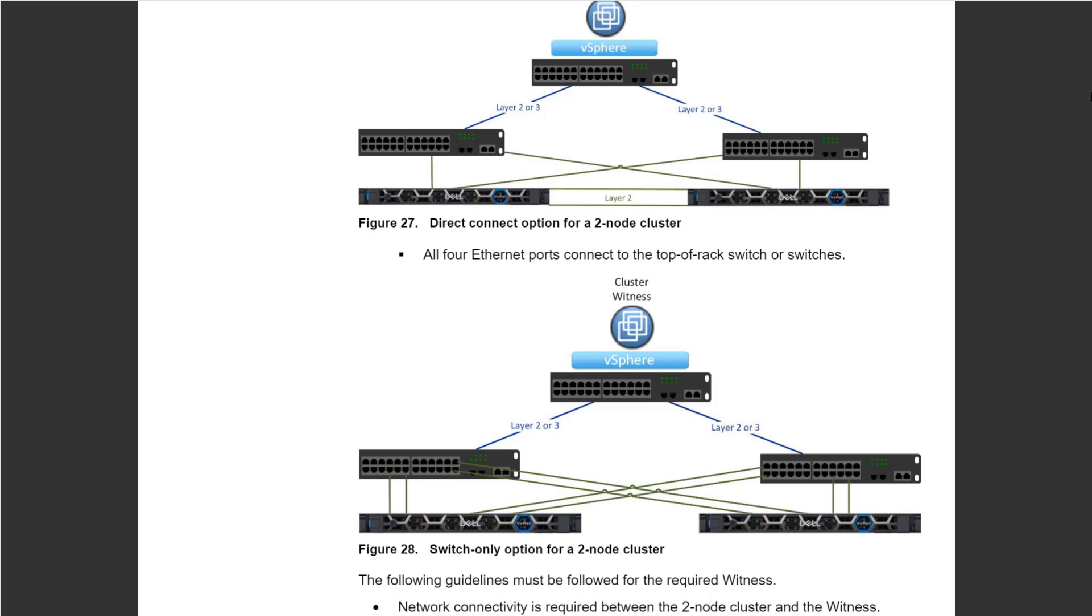The first example is direct connect, the second example is using a switch. A two-node cluster is a type of cluster that is ideal for running a limited number of workloads in remote offices and branch offices.